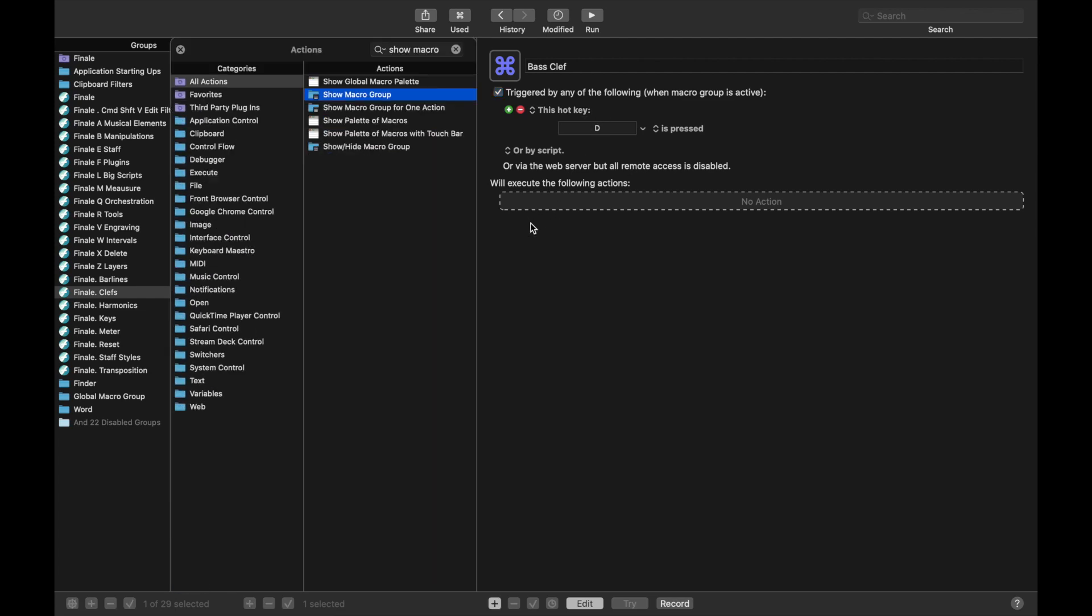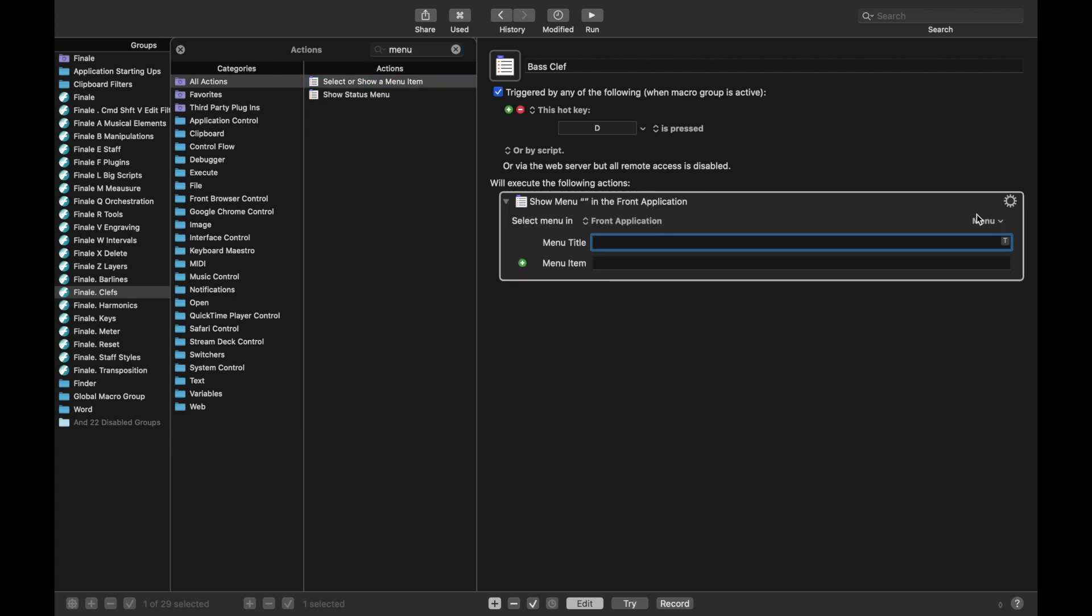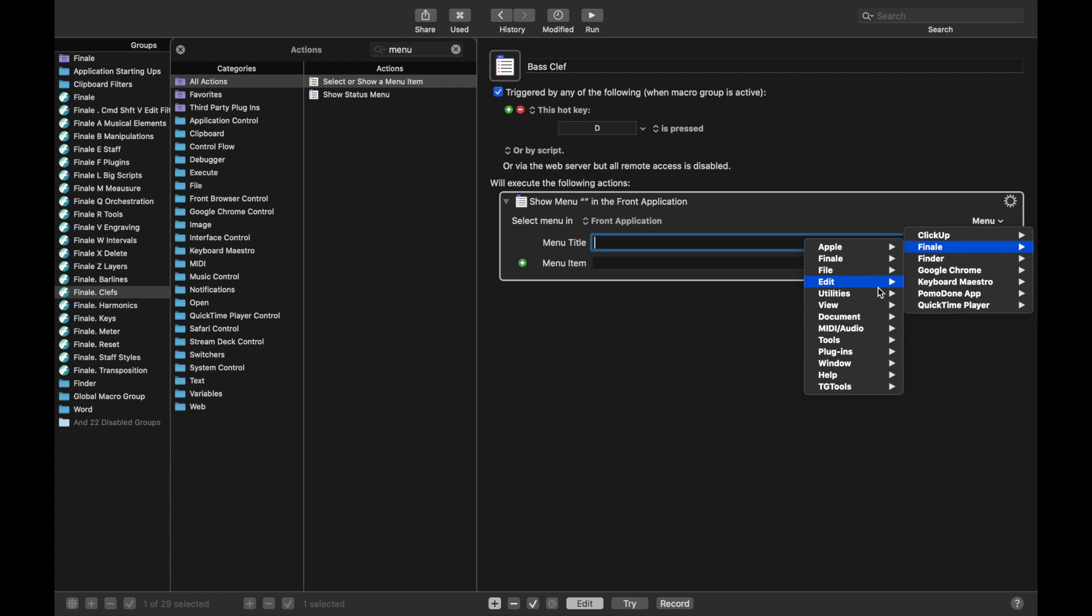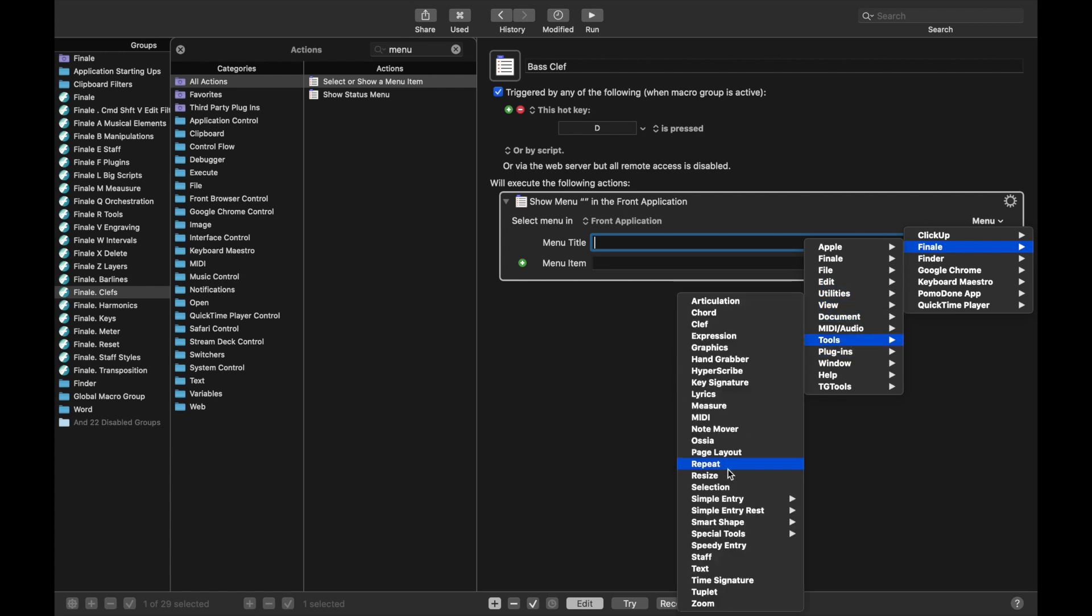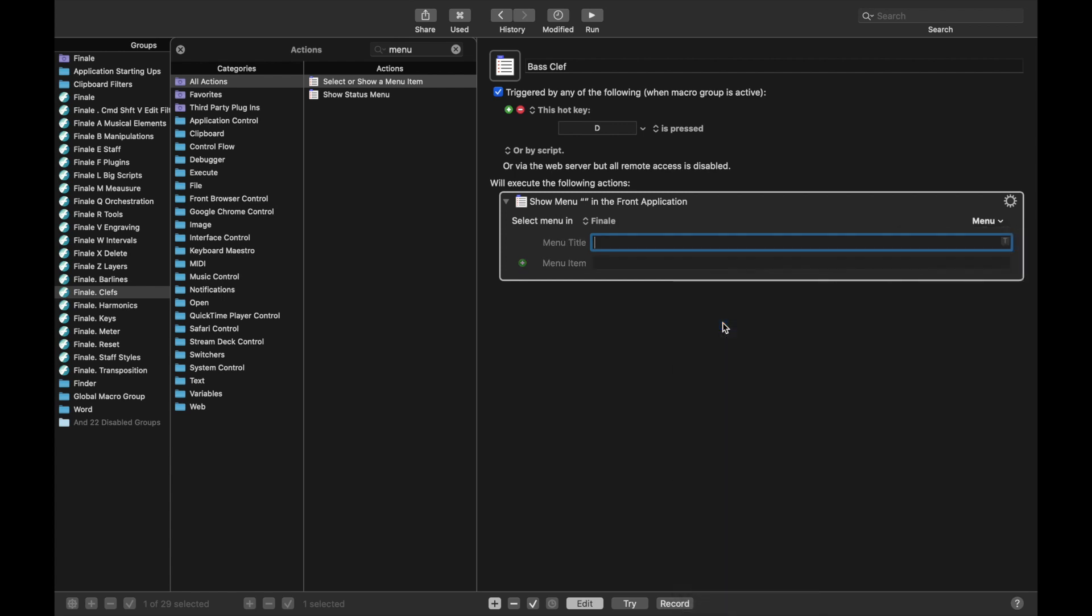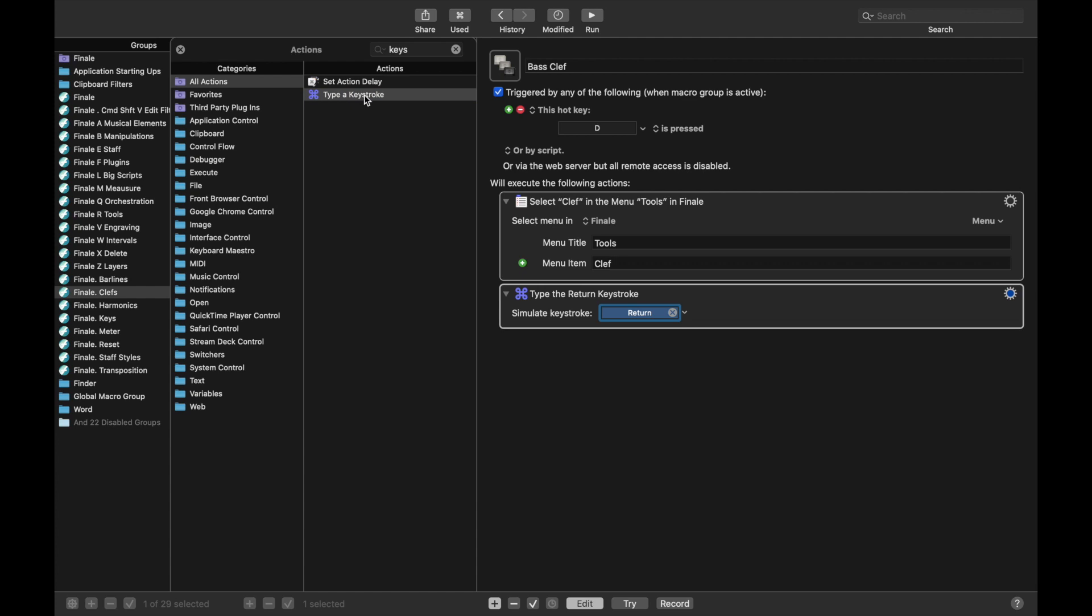New action, and we're going to use this as a menu command. We'll select menu, and we're just going to select the tool, so Finale, Tools, and then we're going to come down to Clef tool. Then we want to type a keystroke for the metatool, so we're going to do a keystroke. For Bass Clef, the metatool keystroke is 4.